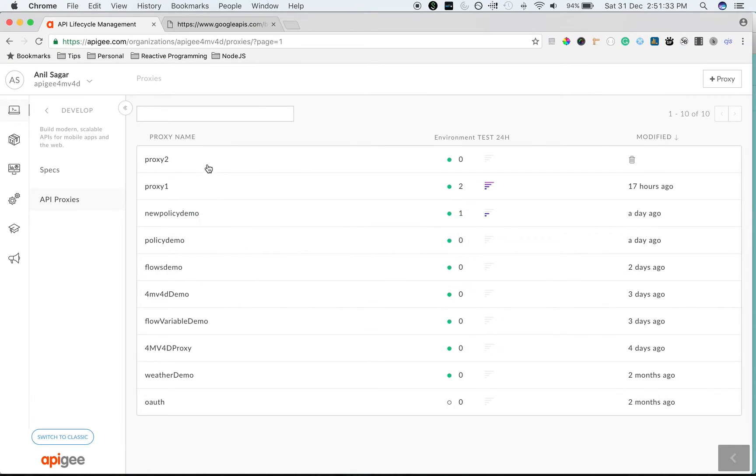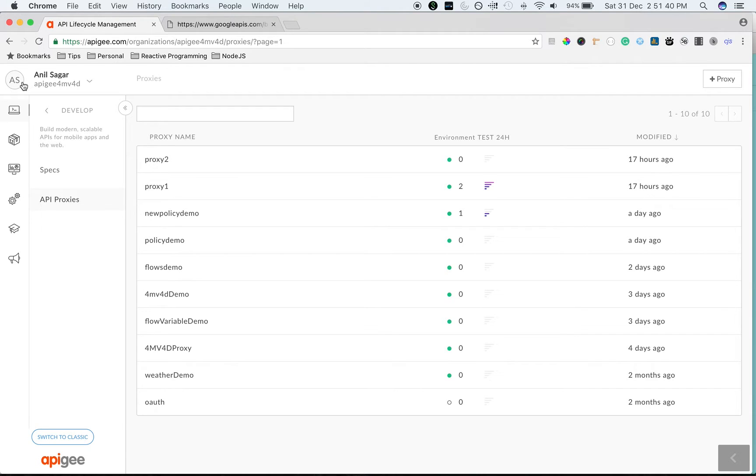Let's take a look at cache in action in Apigee Edge. Let's create a new API proxy. For that you need to login into Apigee Edge Enterprise UI and then click on develop and then API proxies.